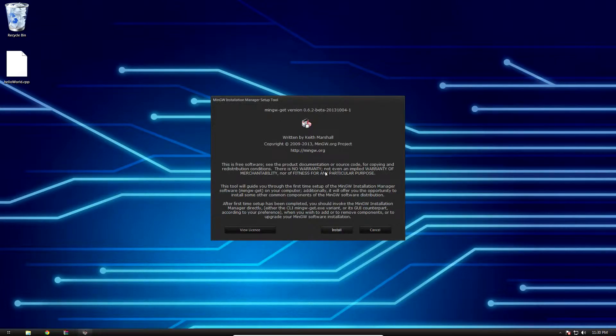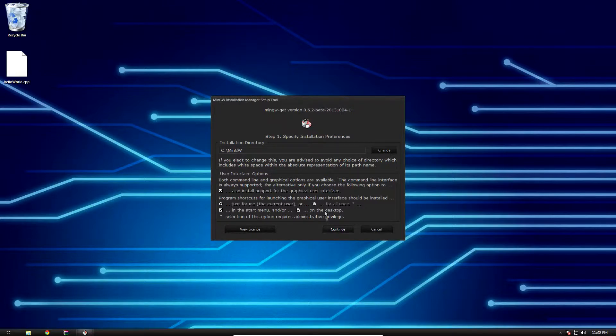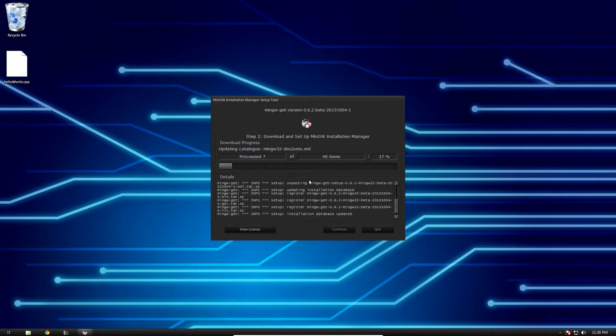Go ahead and install. We're gonna leave these settings default because we're only gonna need this program for about 15 minutes. Hit continue. This takes a few minutes, so I'm gonna fast forward.